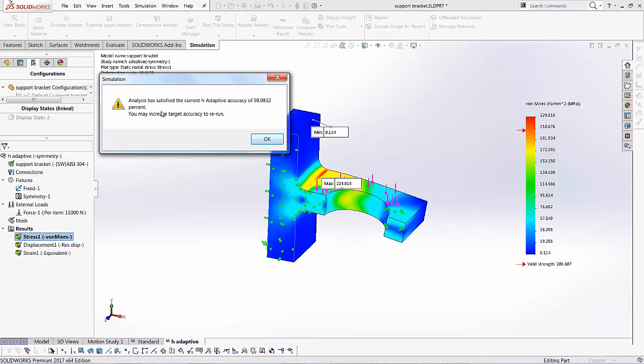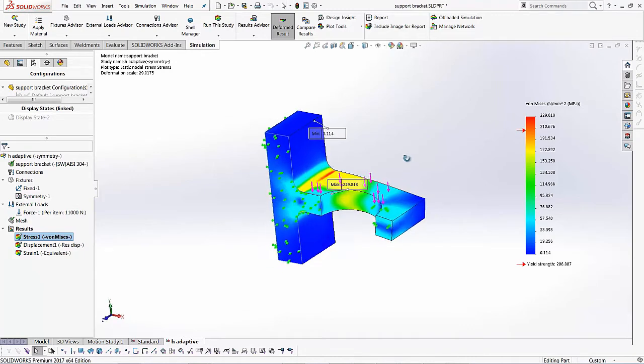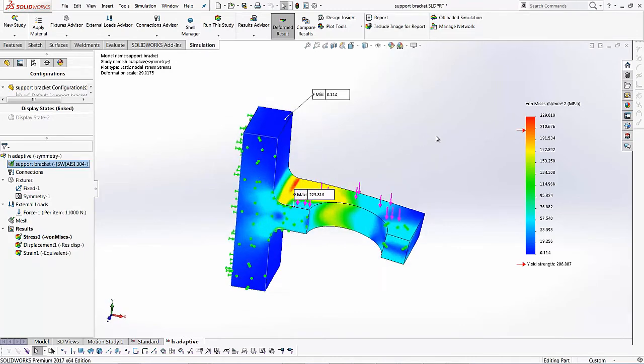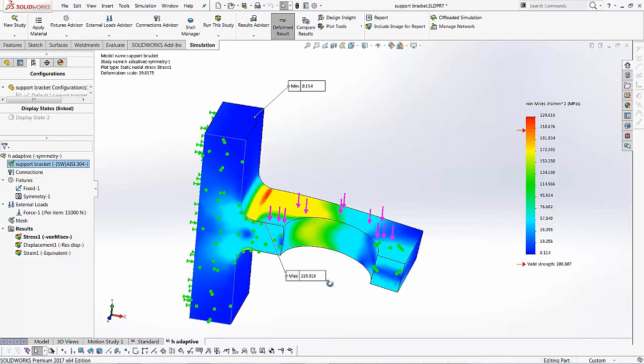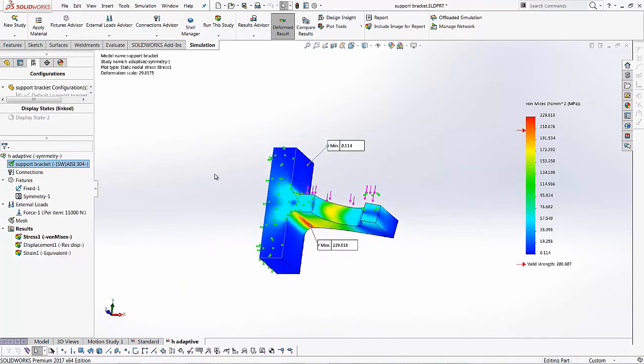A simulation pops up a little window which says analysis has satisfied the current H adaptive accuracy of about 98.0832%. You may increase the target accuracy to rerun. If you click OK that window, the window goes away. And now we have a little different value. So if you notice the highest stress value I'm getting is about 229 as compared to 213, which I got for the standard, no adaptive method.